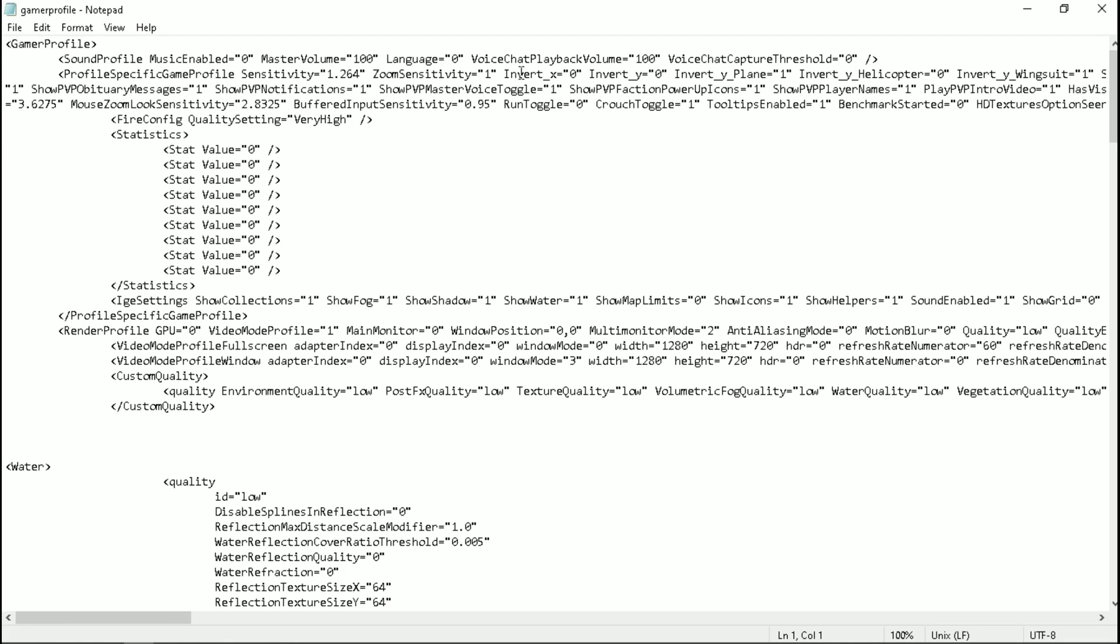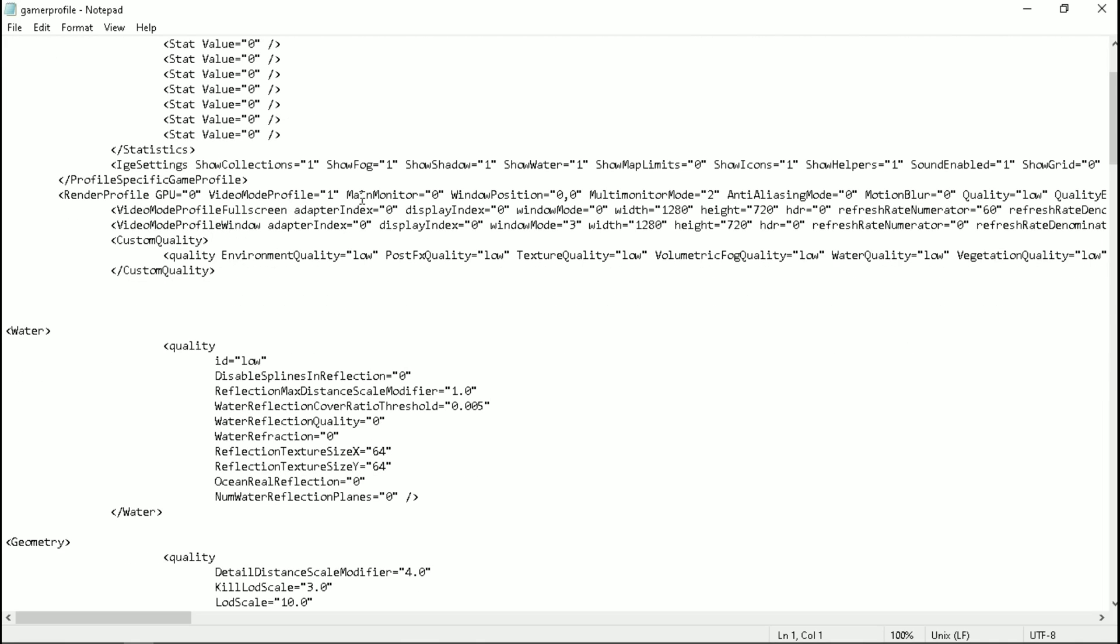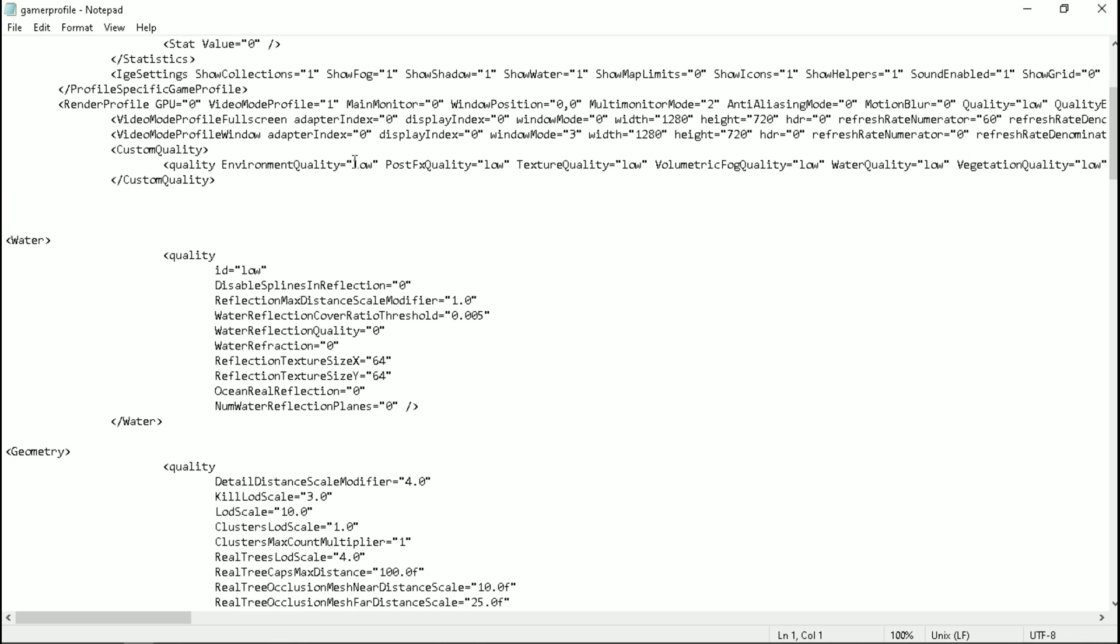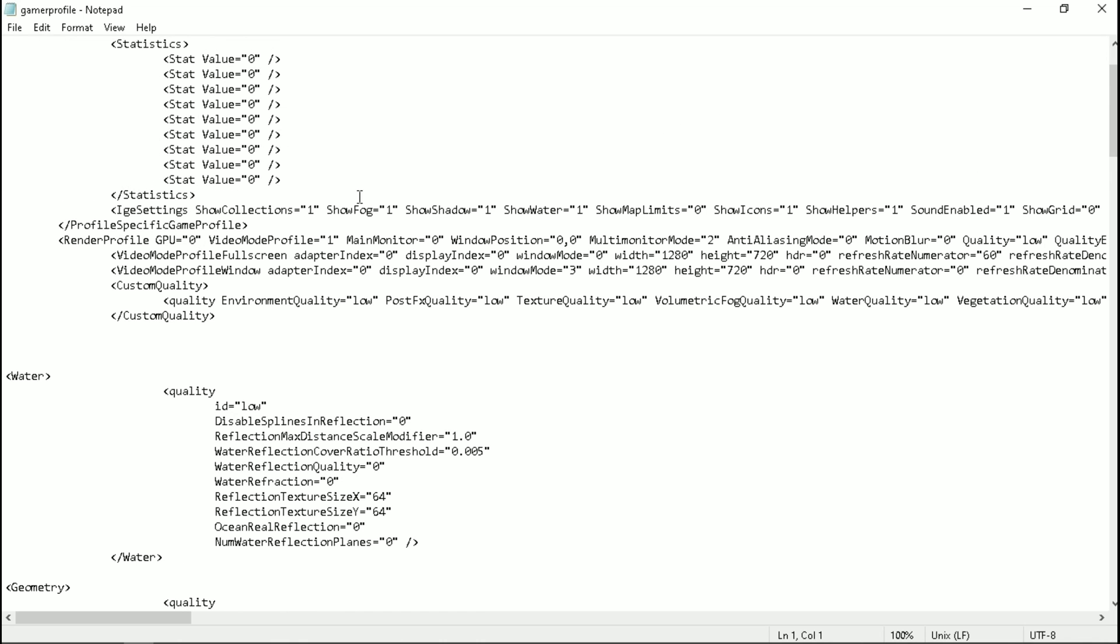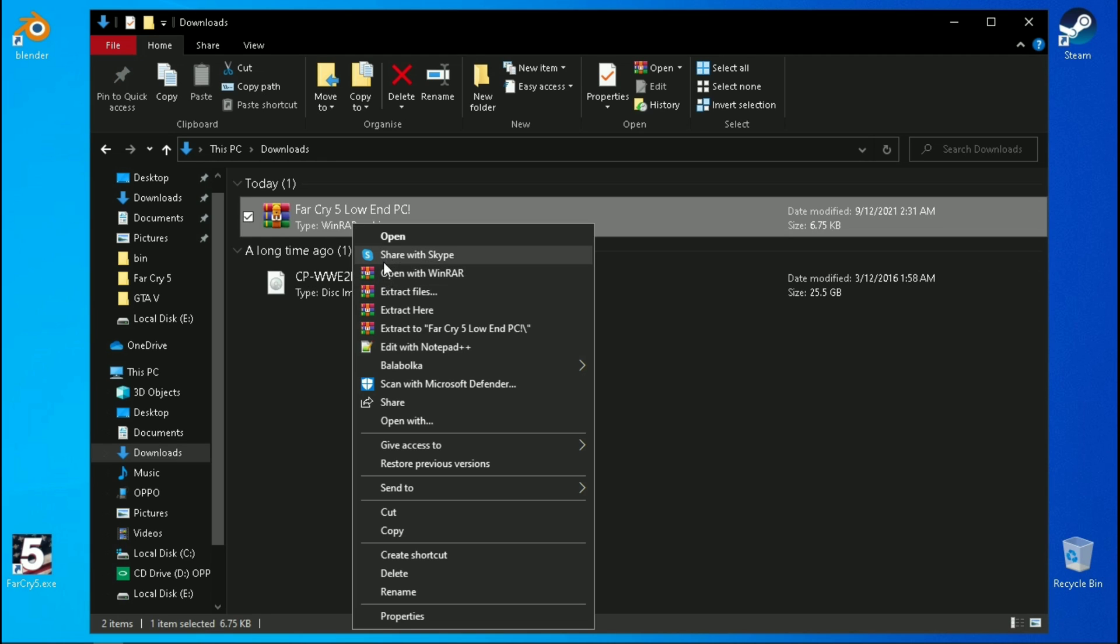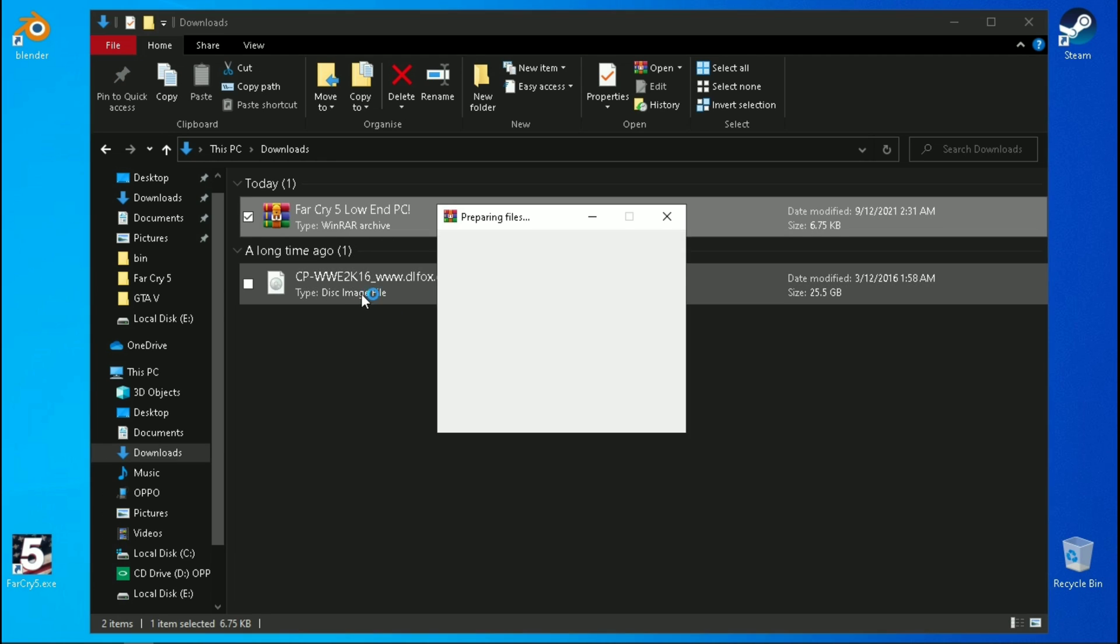For now I'm not going to waste your time to show you manual tweaks. You can download the fully modified configuration file from description. Download this and extract it with WinRAR.